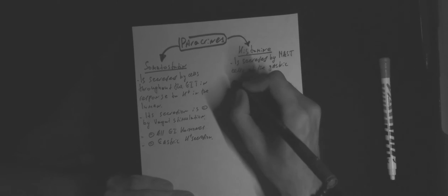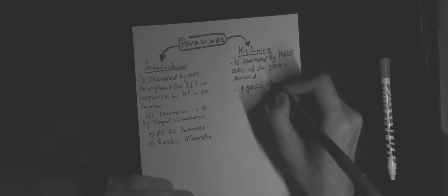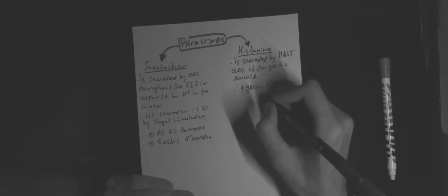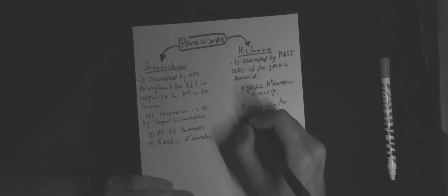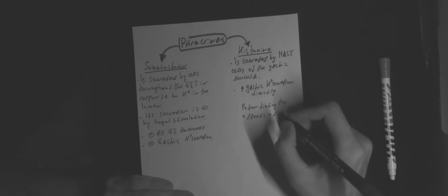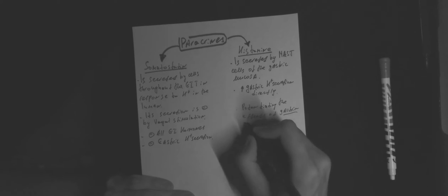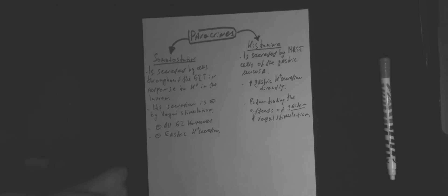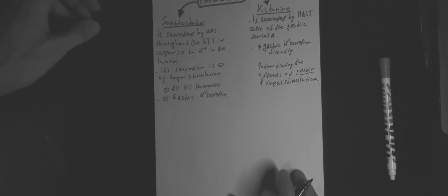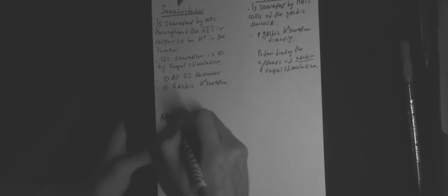Histamine is secreted by mast cells of the gastric mucosa. Furthermore, it increases gastric proton secretion directly and potentiates the effect of gastrin and vagal stimulation.